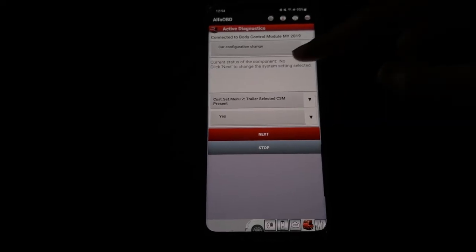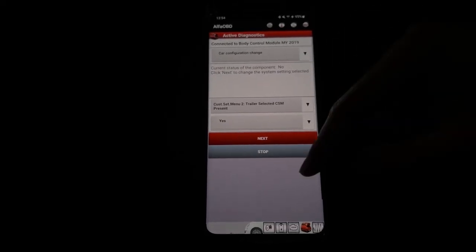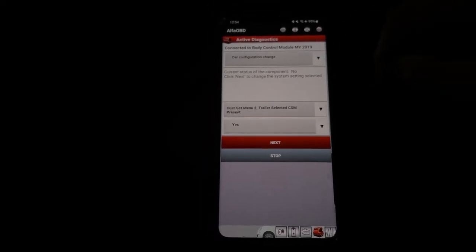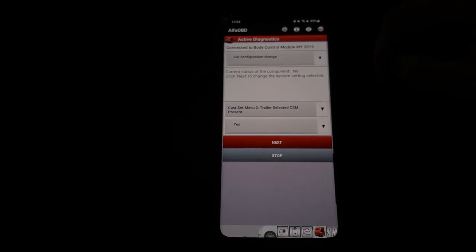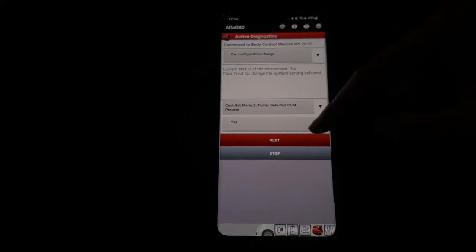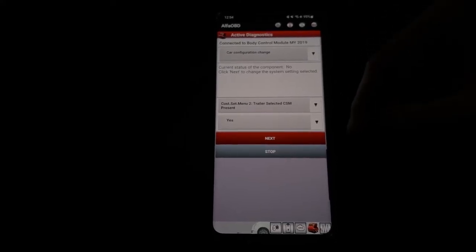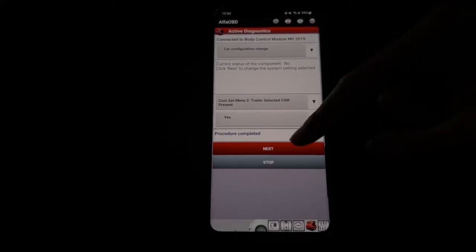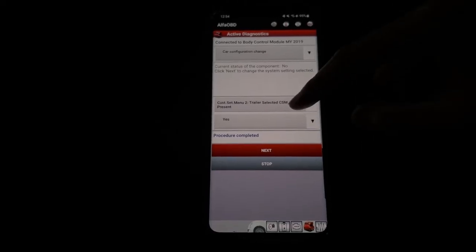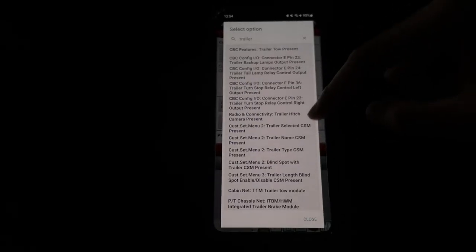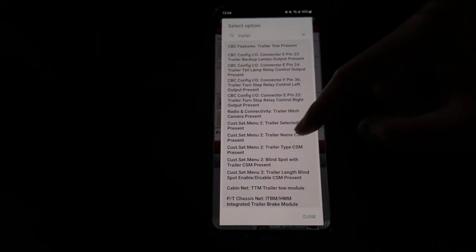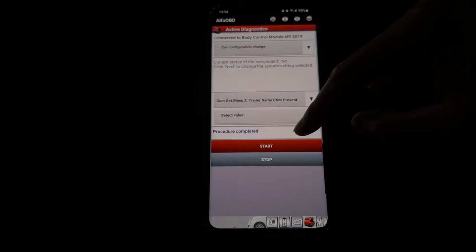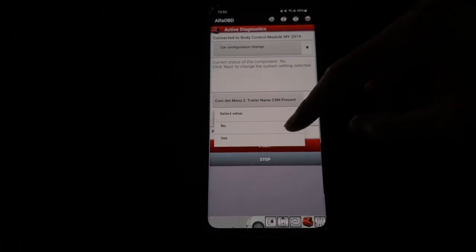As you can see, currently it's 'No.' I'm going to change that to 'Yes.' Procedure completed. On to the next, Trailer Name CSM.